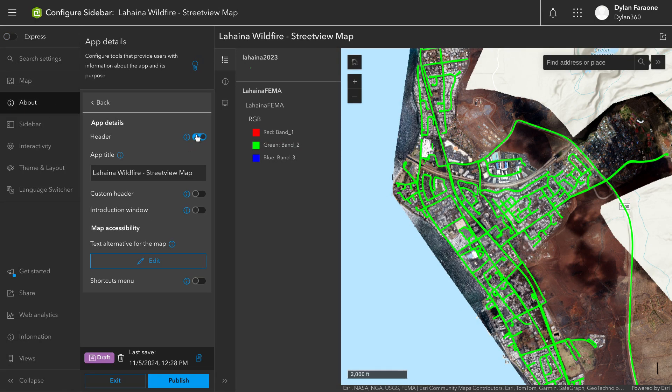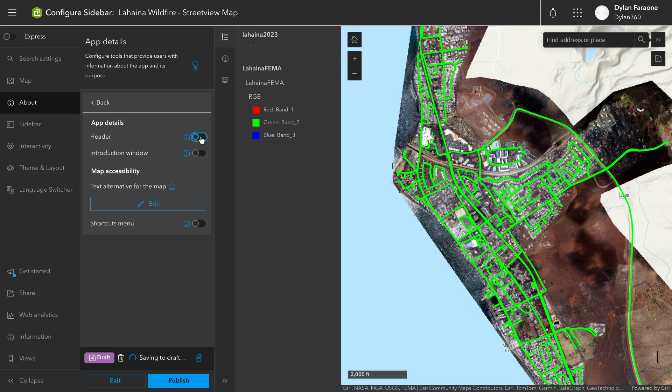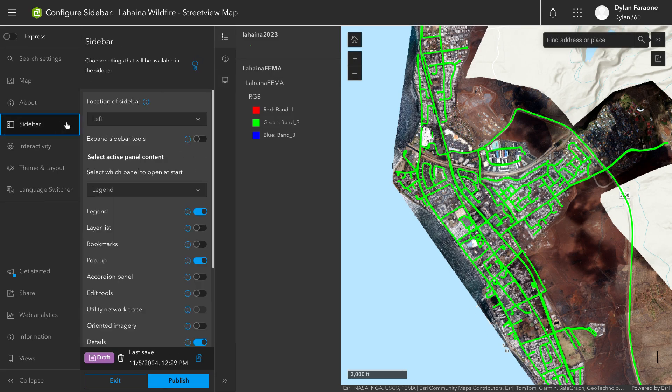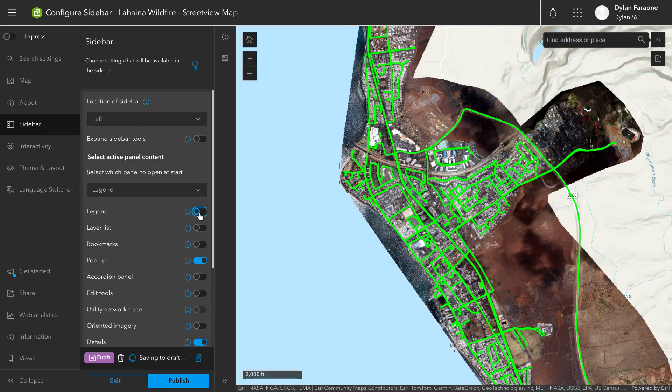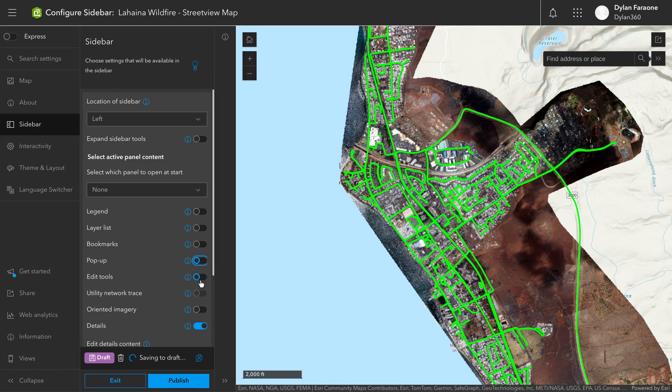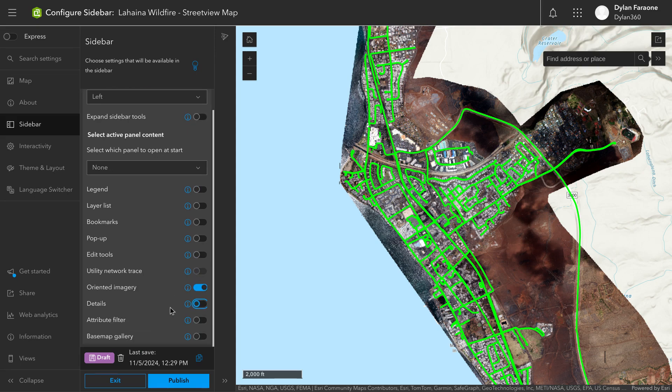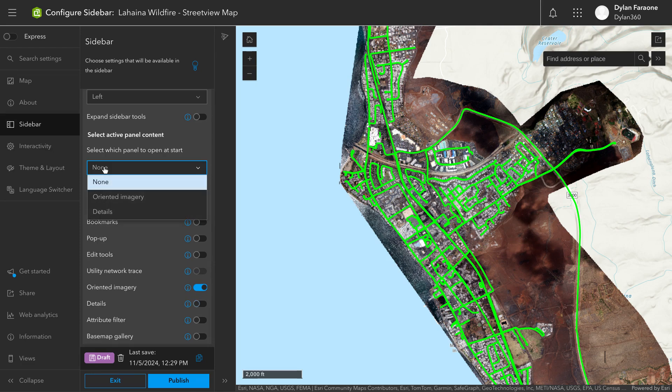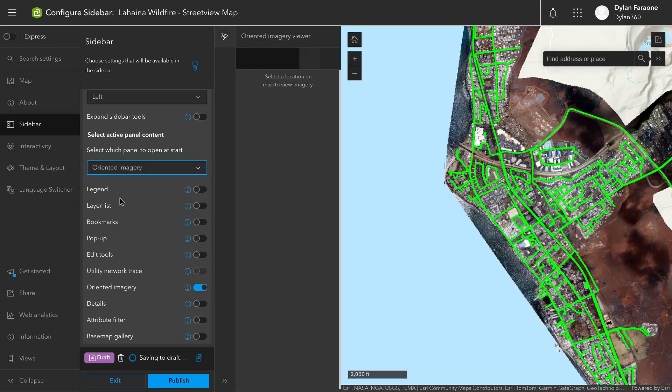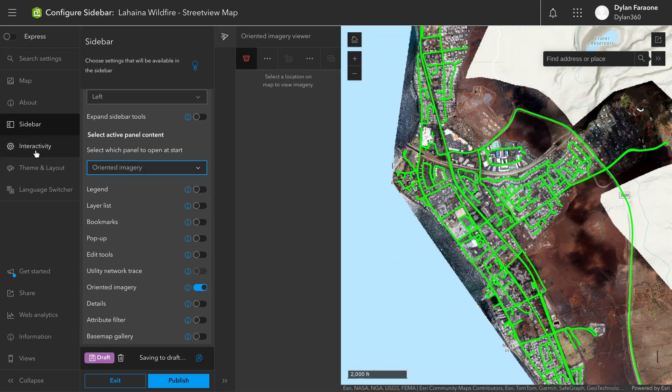I'm turning off the header there. You can keep that on, you can modify that however you like. And turning on the oriented imagery portion of this. And then I'm going to select which panel should open when we start the Instant App, which is important. We want that oriented imagery.